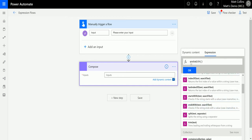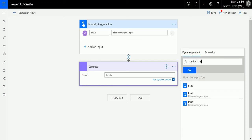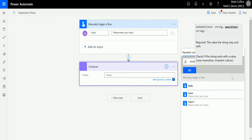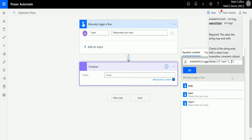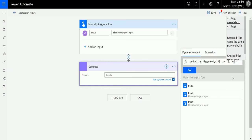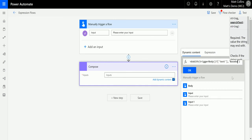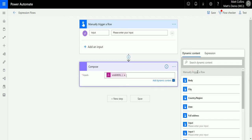Now we've got endsWith in the formula editor. We're going to click over to Dynamic Content, use the input, put a comma, then in single quotation marks we're going to put the word 'baseball' all one word. Click OK and we'll have our endsWith expression.